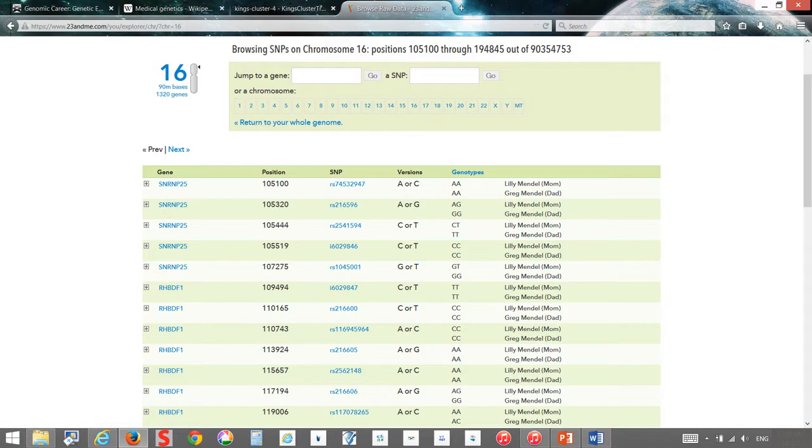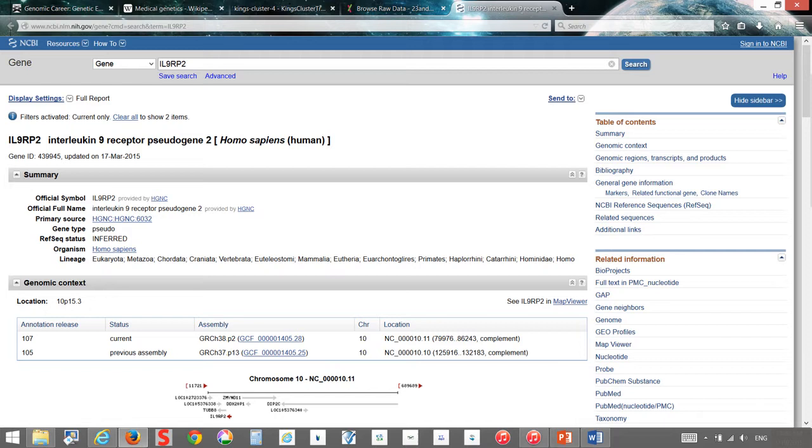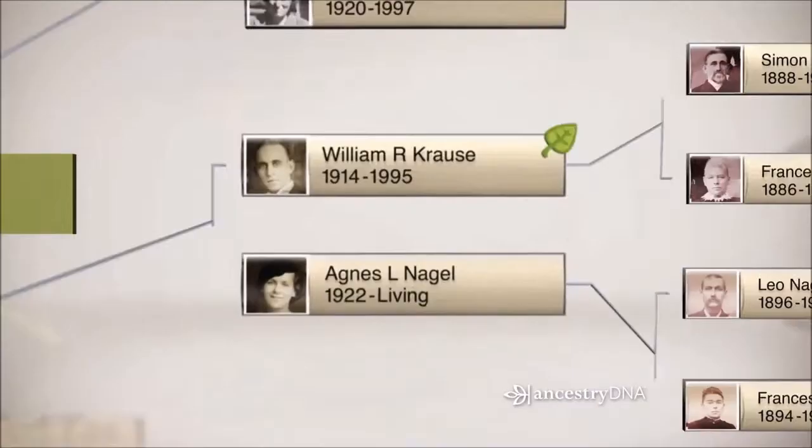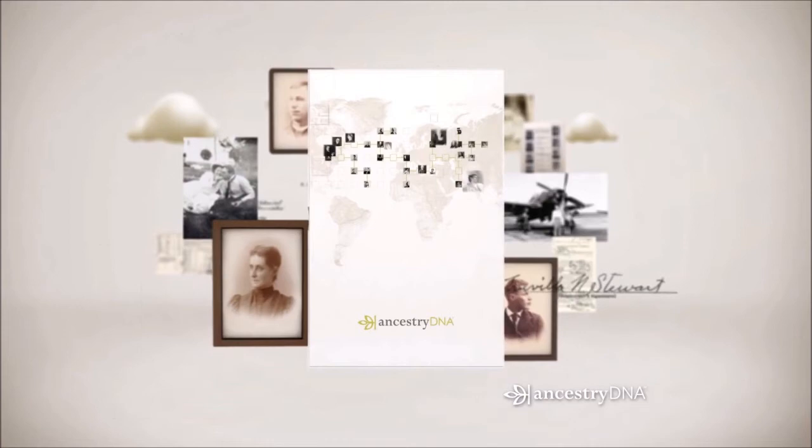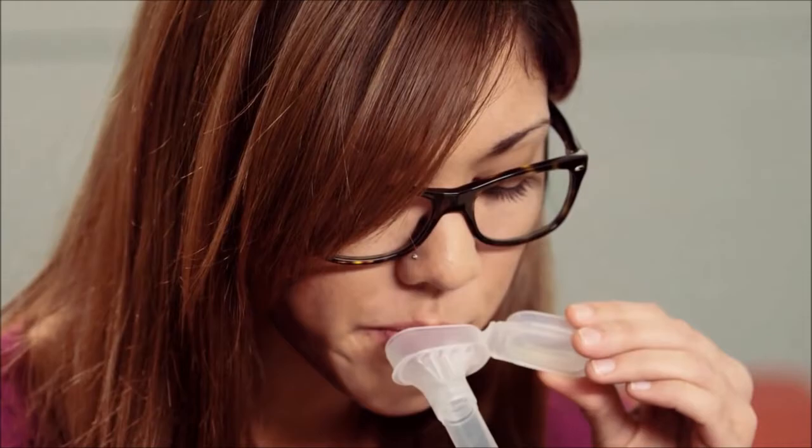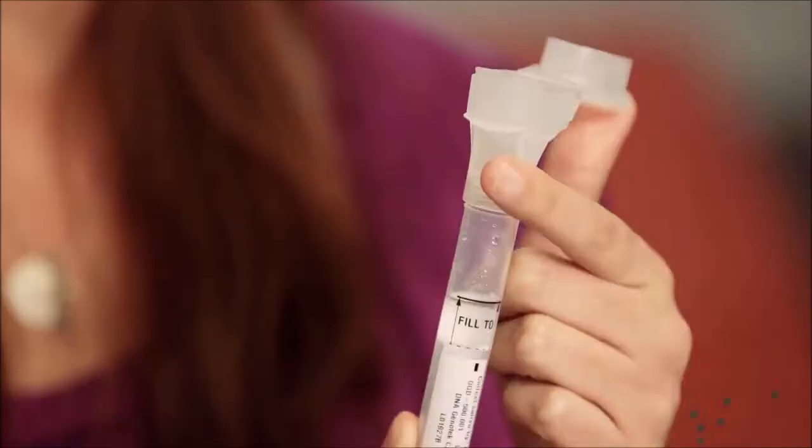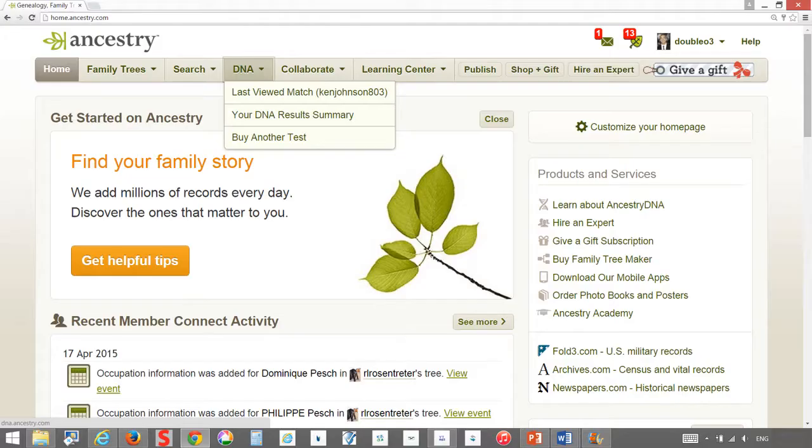The 23andMe assignment was intriguing to me as I began to read some of the research that was done behind some of the specific SNPs that we looked at. After hearing the Ancestry DNA presentation in class, I figured that I wanted that as well and sent in my own DNA sample.